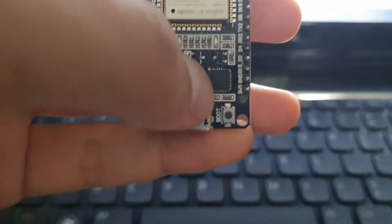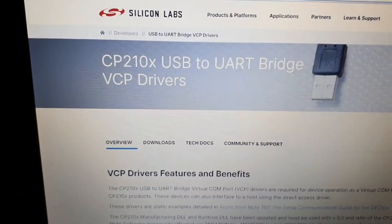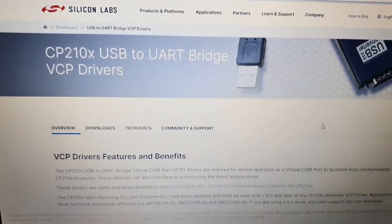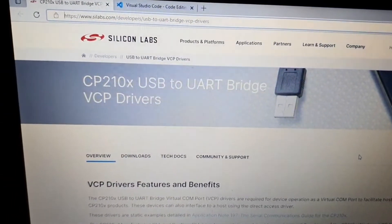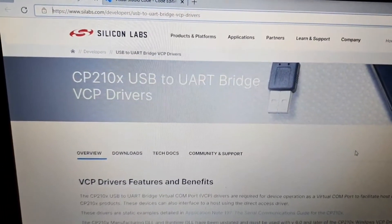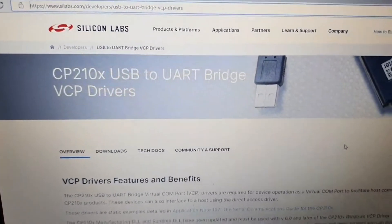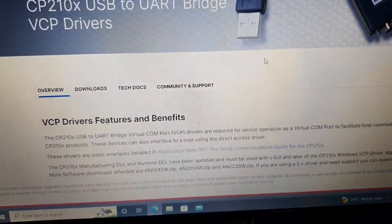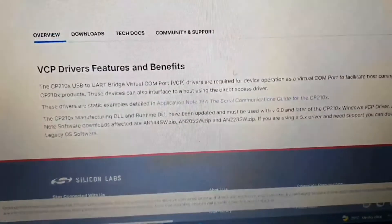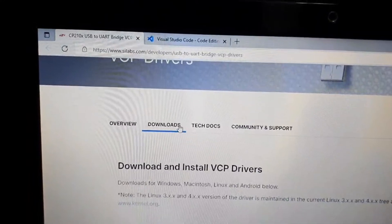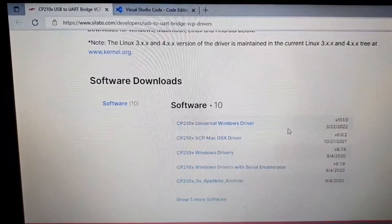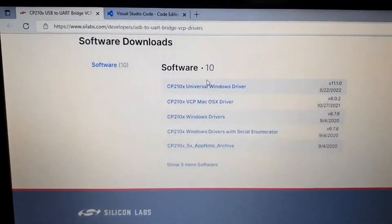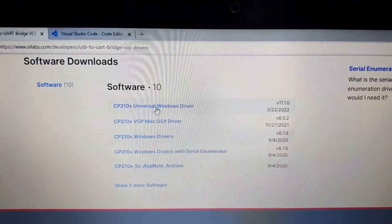For mine, the small rectangular one uses the CP210X driver, which I have to download. Go to the CP210X driver website — I will link it down below — and download the UART Bridge VCP drivers. Scroll down, and for Windows, go to the Downloads tab and select the CP210X Universal Windows driver.